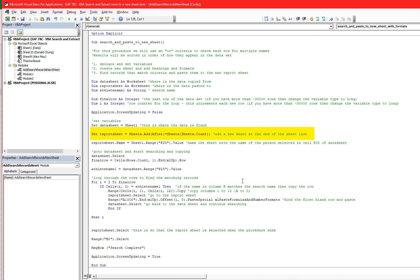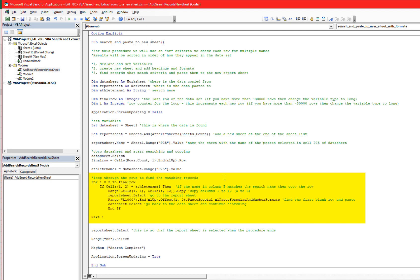After it does so, it goes through the code that we've been through already in previous videos where it's just looking through column B to see if the name of the person in column B matches our search target. If it does, it copies 12 columns, goes to the other page, pastes it, and then goes back and keeps looping through the rows. So we've been through that process and if you haven't seen those videos, it might be something that's useful for you to go back and look at.